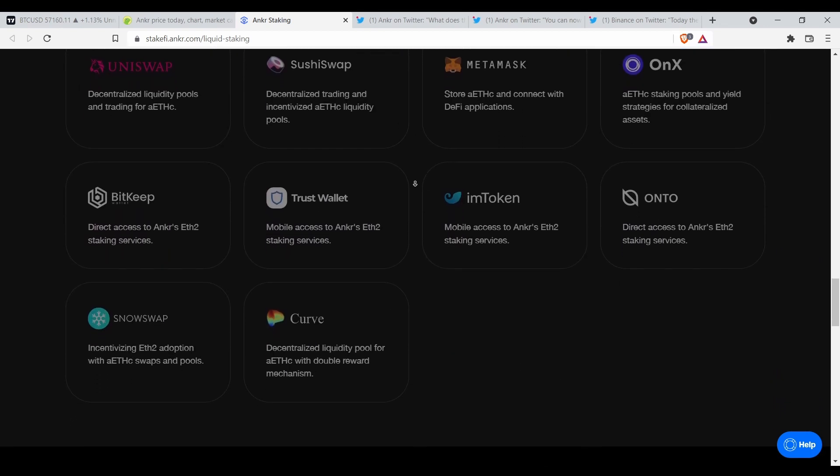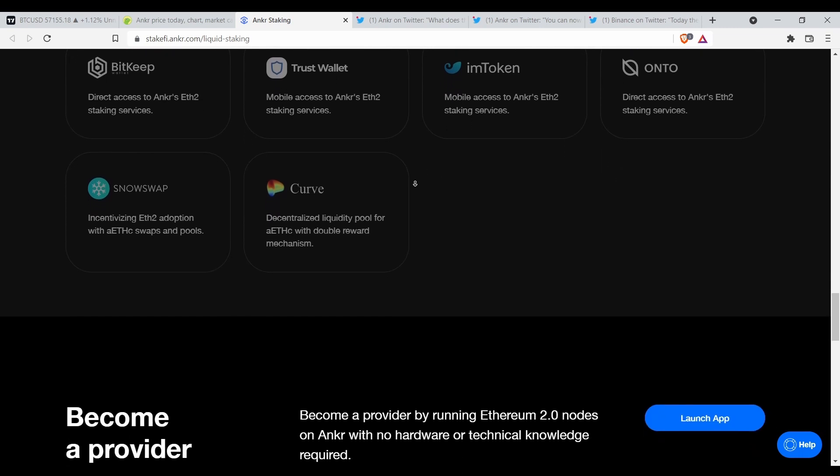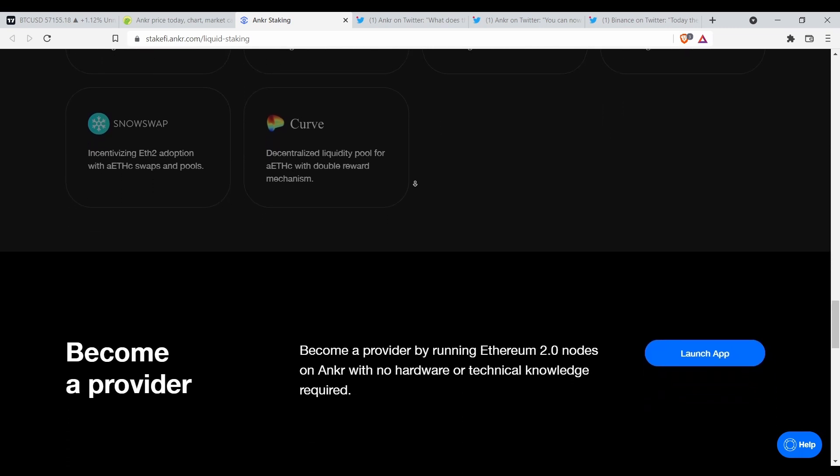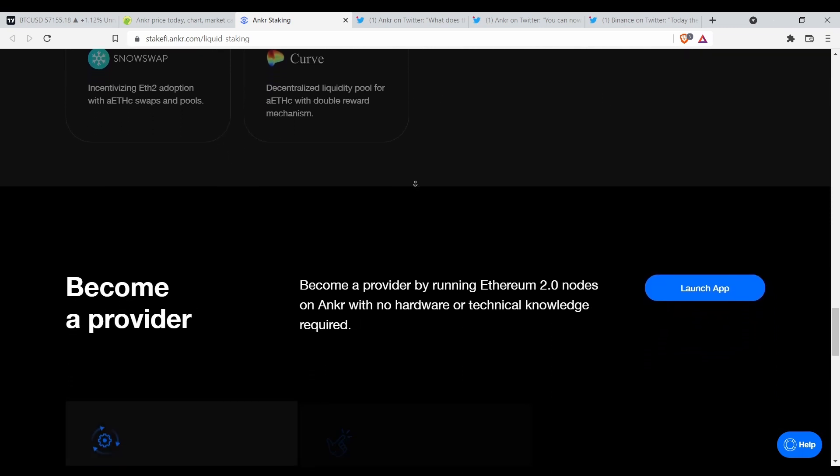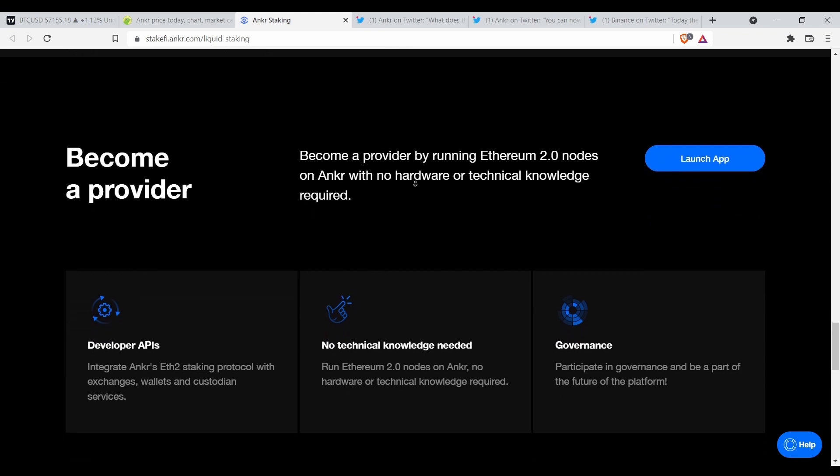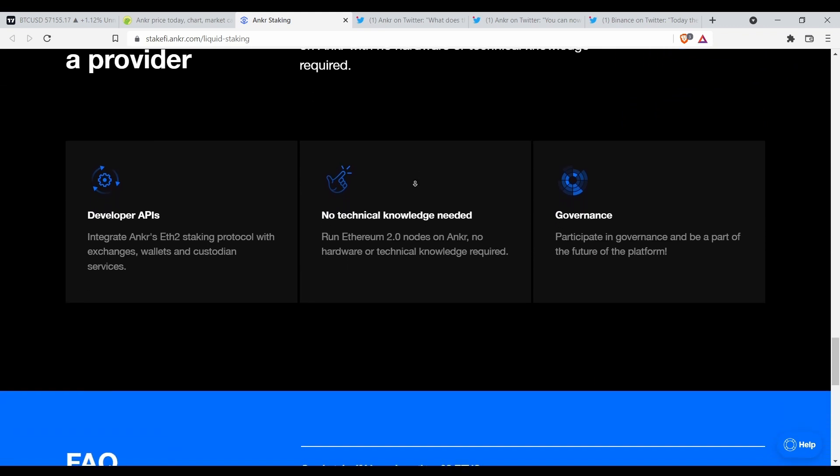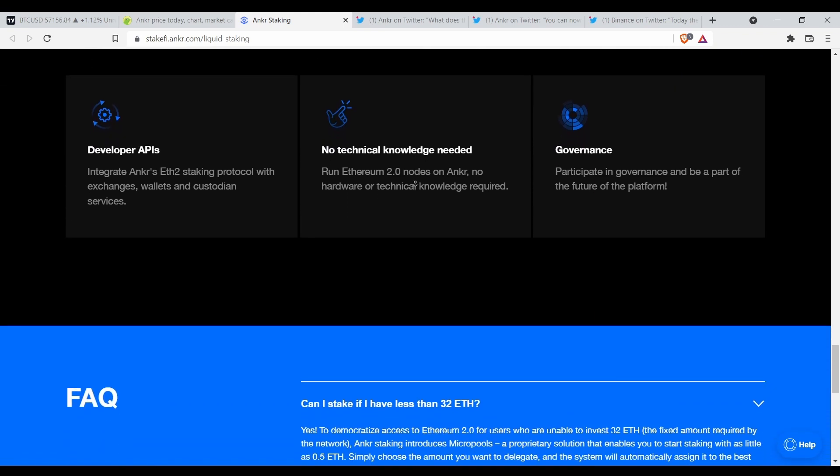It has plasma side chains, has a native oracle service. It pretty much provides node services for every blockchain.